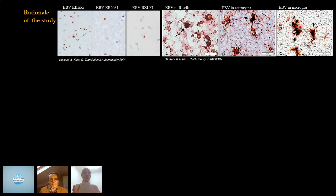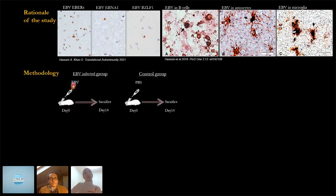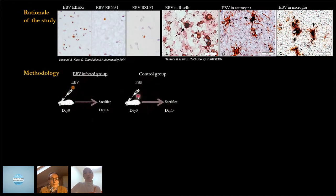So we utilized a rabbit model for EBV infection. We injected the virus intravenously into a group of rabbits — that is our EBV group — and another group received saline, which served as the control. Both groups were sacrificed at day 14 post-infection.